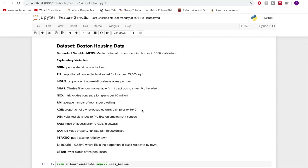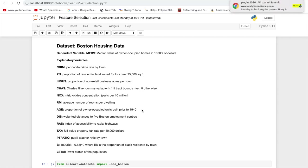The radial variable is the index of accessibility to radial highways. Tax is the full value property tax rate per $10,000. PT ratio is the pupil-teacher ratio by town. B has something to do with the proportion of Black residents by town — I'm not sure why that's reflective of housing price today, but perhaps it was more the case in 1980s Boston. And Lstat is the lower status of the population, the proportion there.